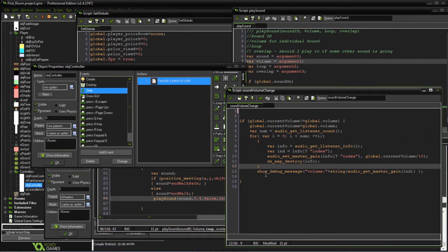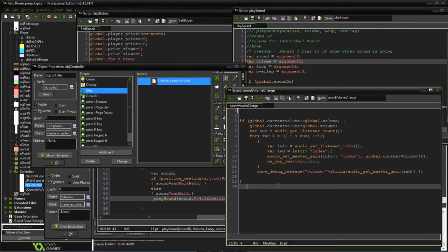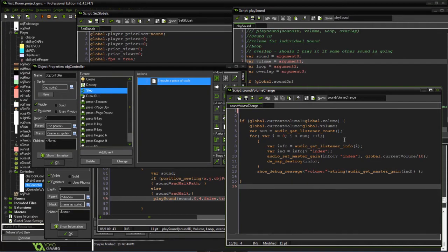I just added this line to show what the volume is during development. This is getting executed every time a step occurs. We're just checking the volume.